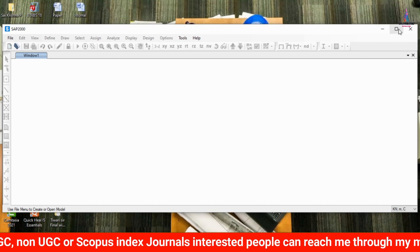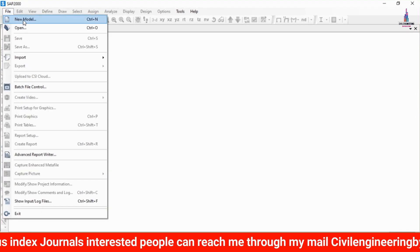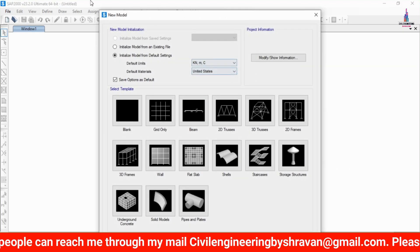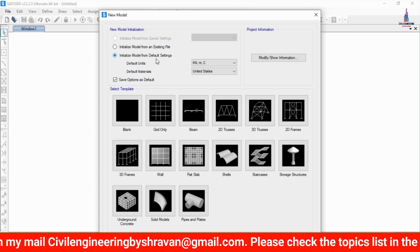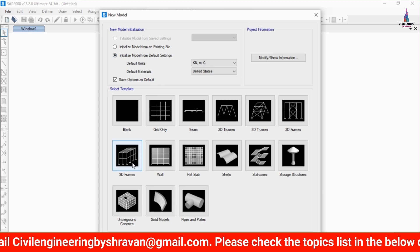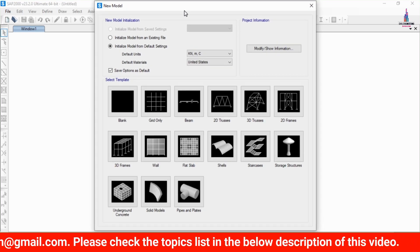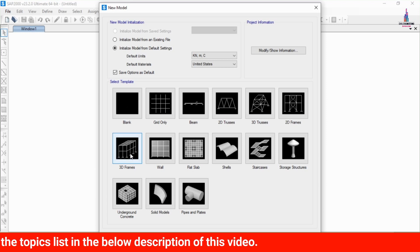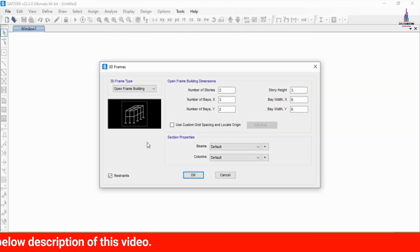After opening the software, select the File option at the top and click on New Model. It will ask you to select a model type. I am selecting the 3D Frame model because our structure will be a 3D model. In upcoming videos I will explain the other options in detail.